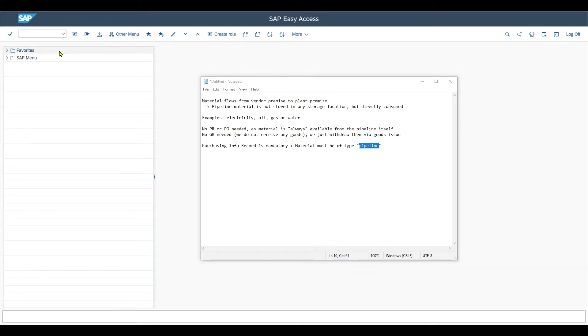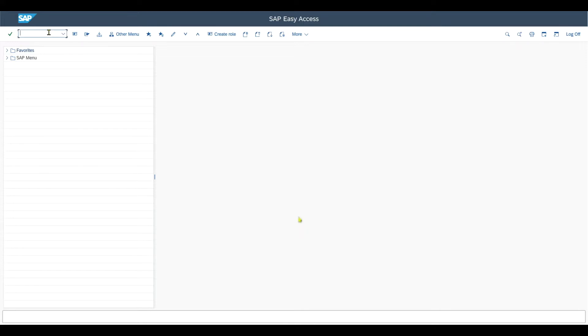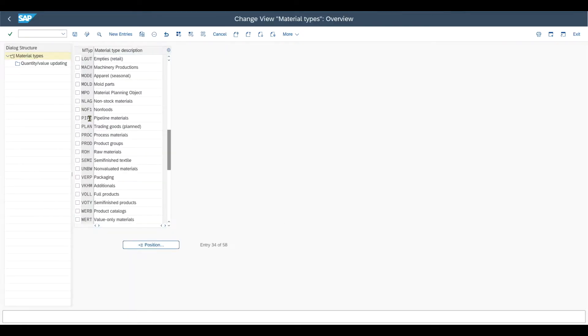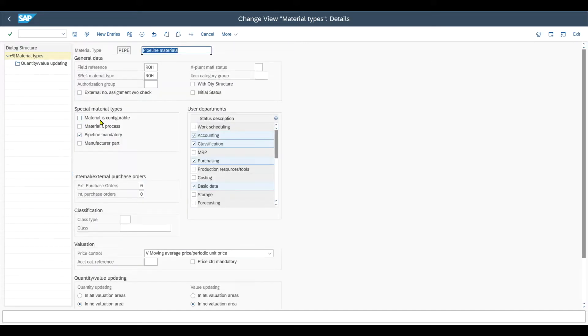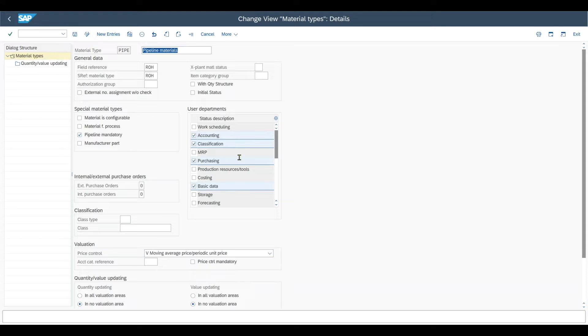Let's first inspect the material type for pipeline. This is done by transaction code OMS2. Scroll down till you find the material type pipe, double click on it to display the details. And here we can see the special material type pipeline is mandatory for the pipeline process. Also in the user department view, we can see that the storage view is not selected as we do not store anything over here.